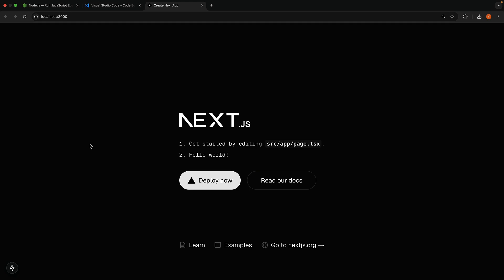And the browser will automatically refresh and you will see your text change on the screen. Just like that, you've got your first Next.js application running.